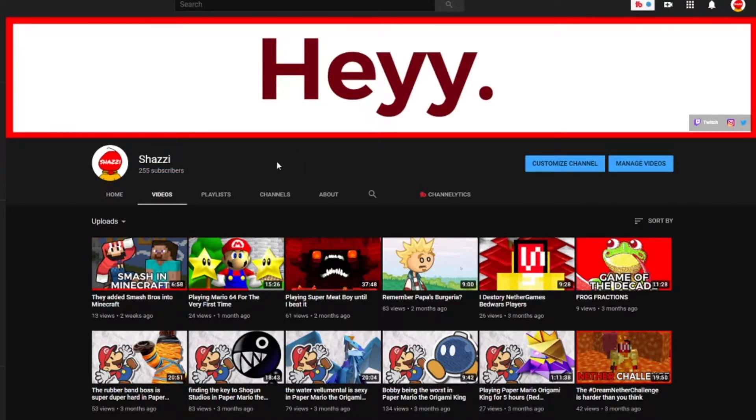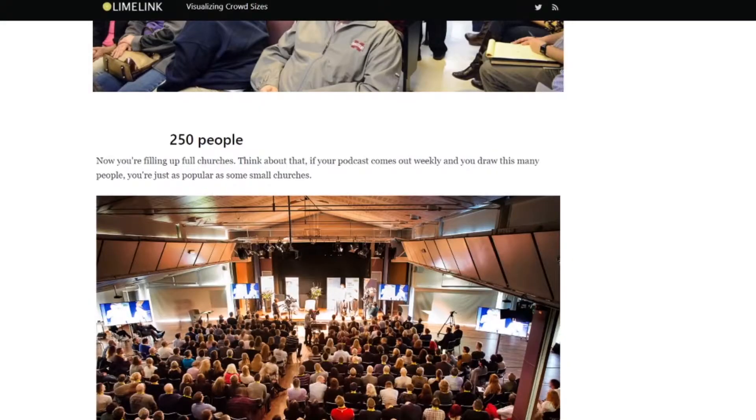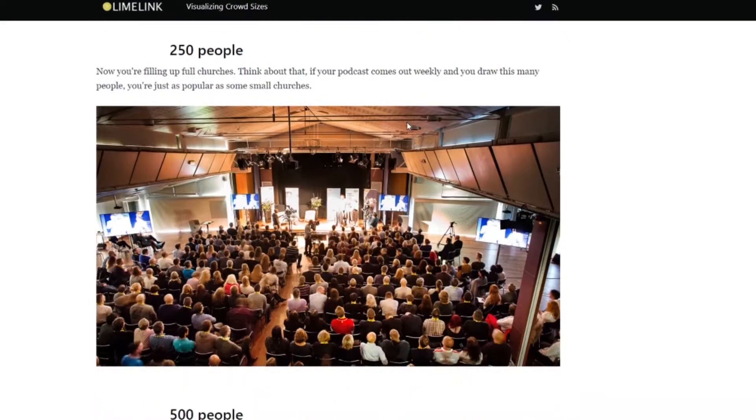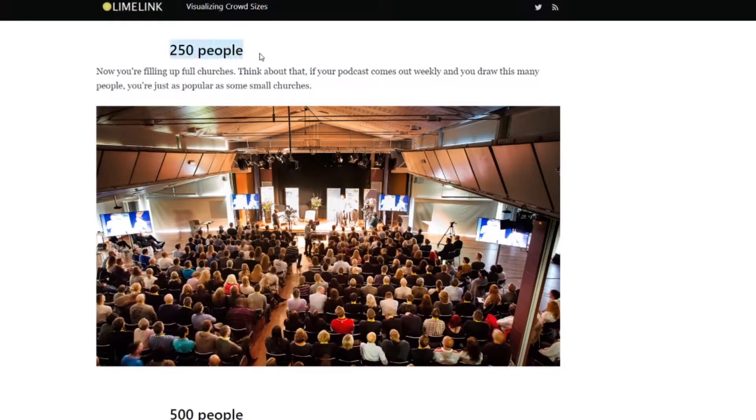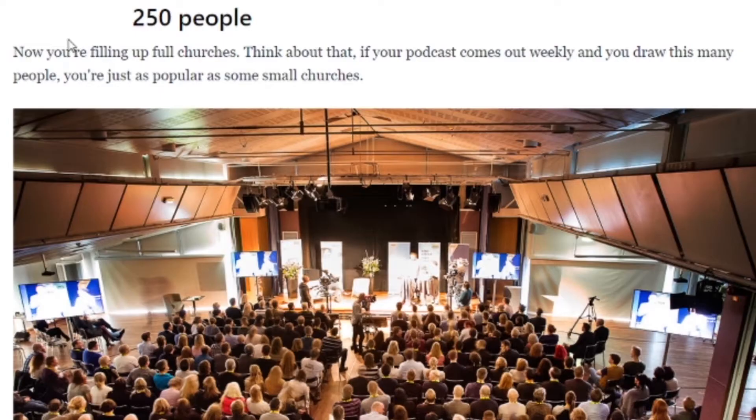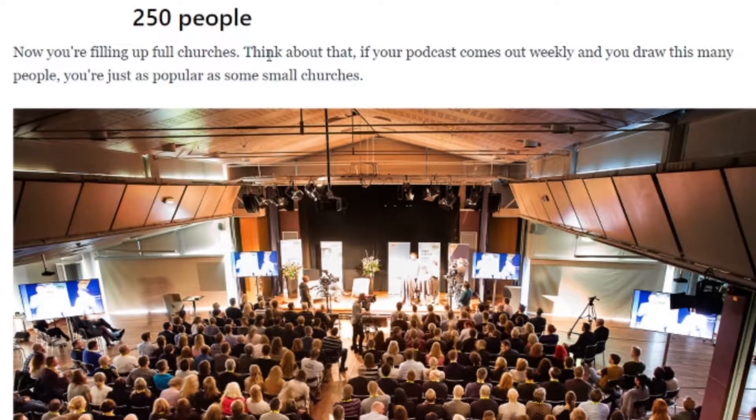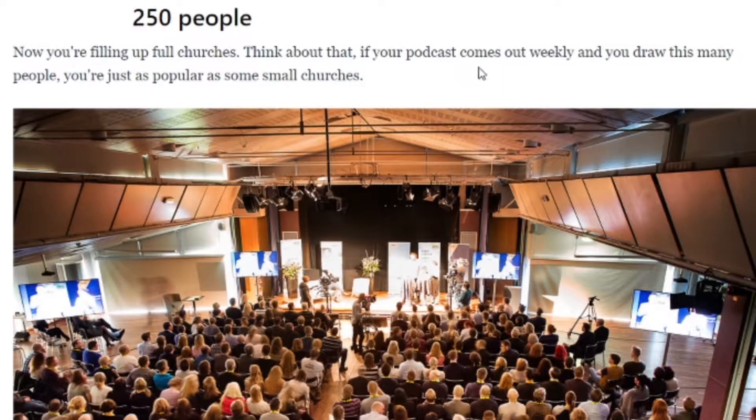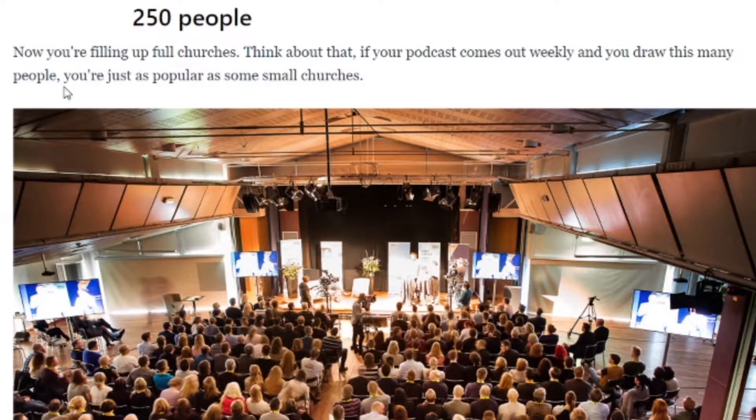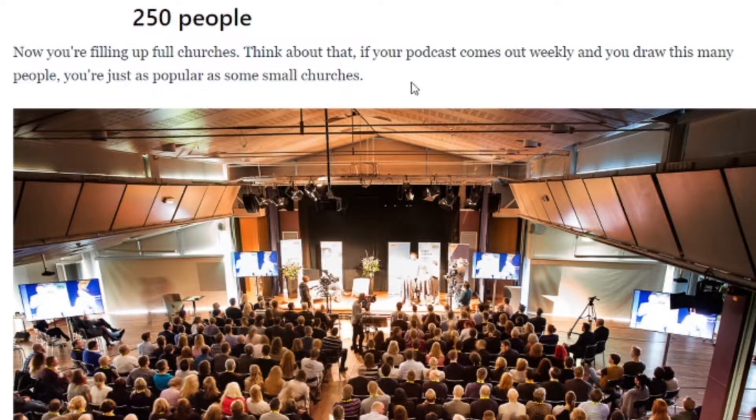So I went on to this website about visualizing crowd sizes. And for 250 people, it says now you're filling up full churches. Think about that. If your podcast comes out weekly and you draw this many people, you're just as popular as some small churches.